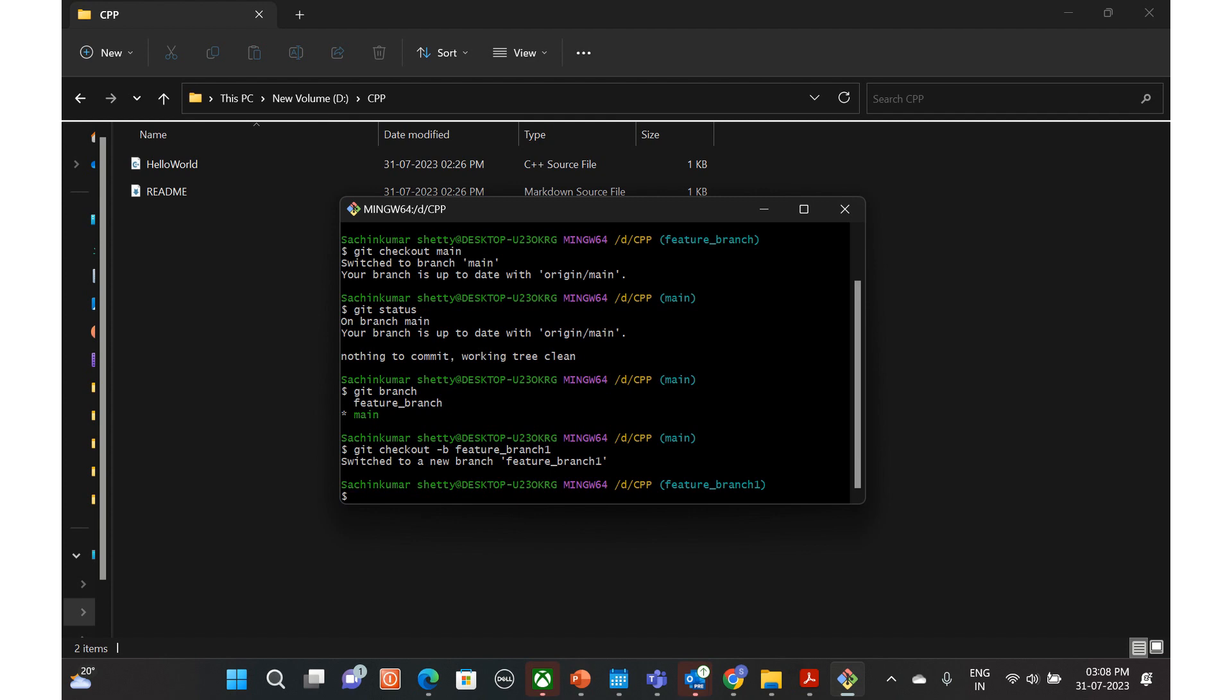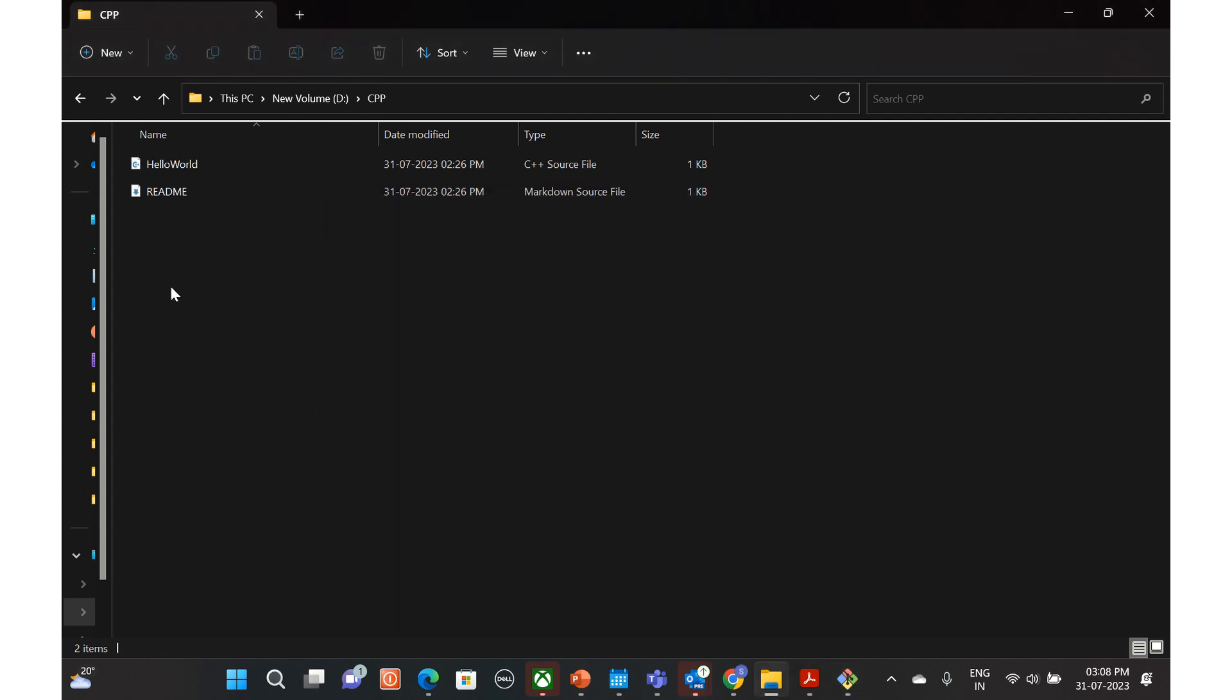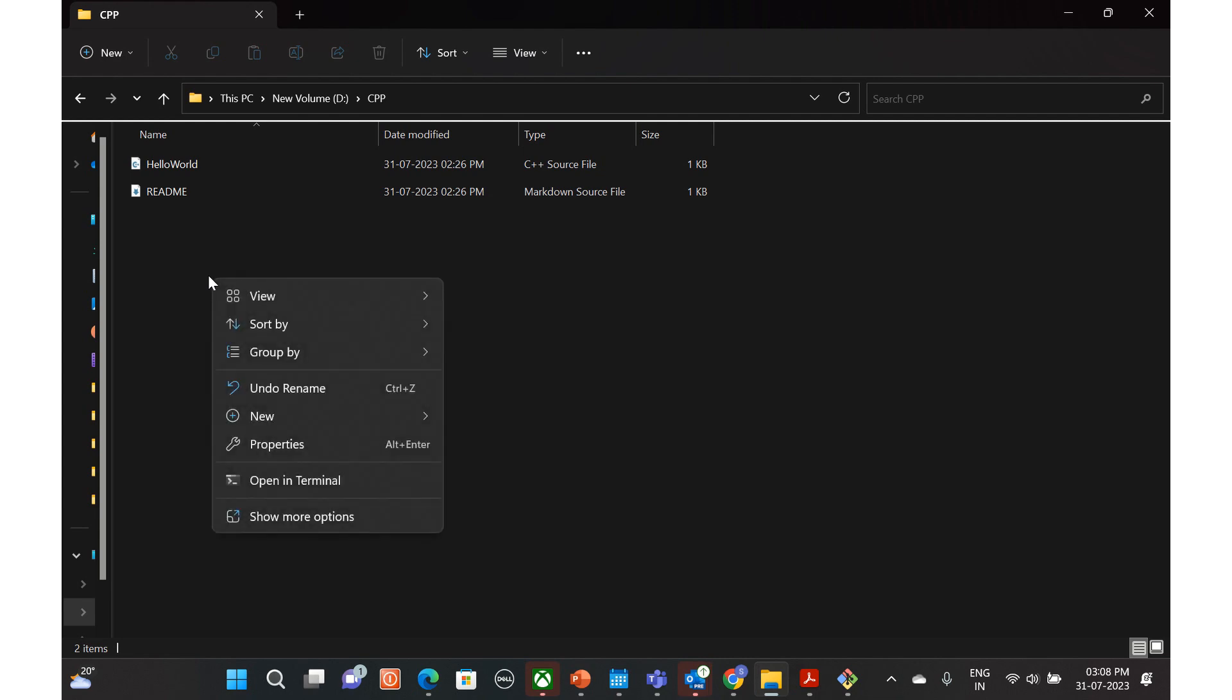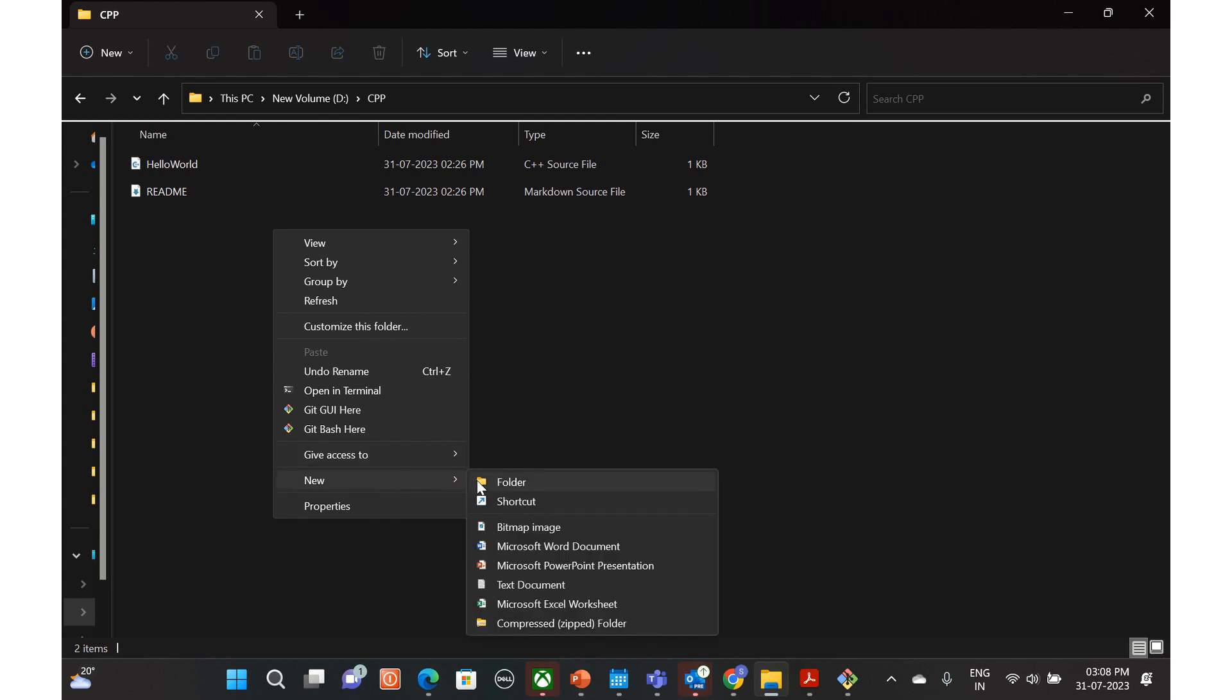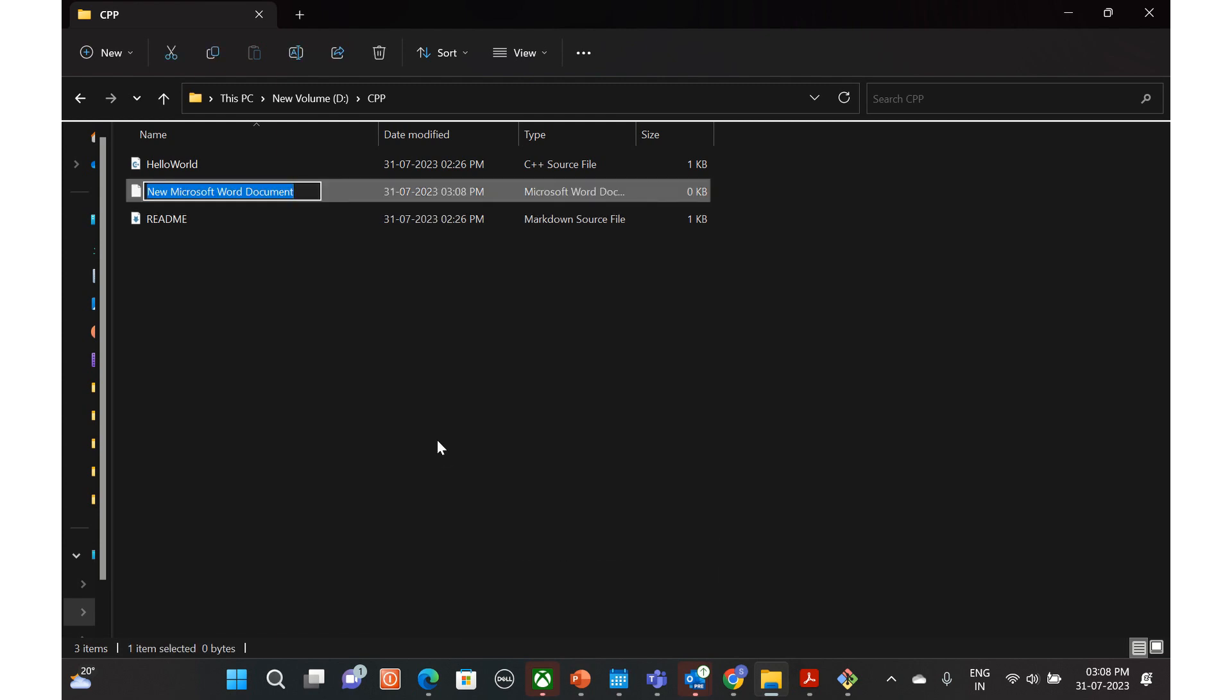With respect to the feature, let's say for example we will just add a file here. Maybe a Word document, feature doc.